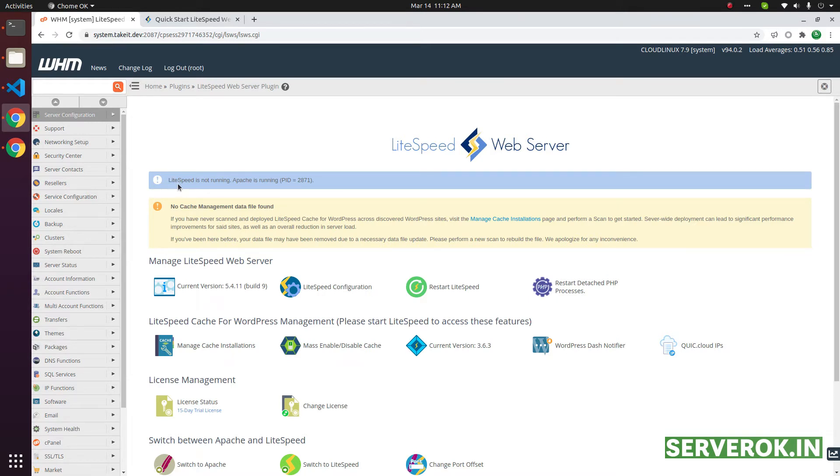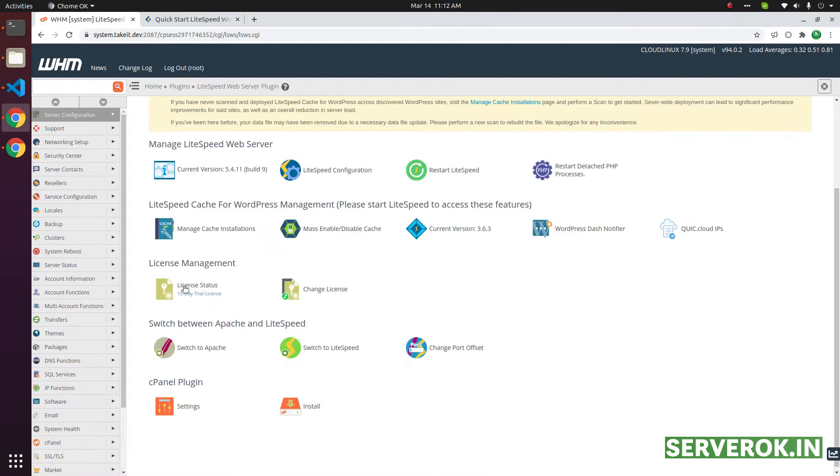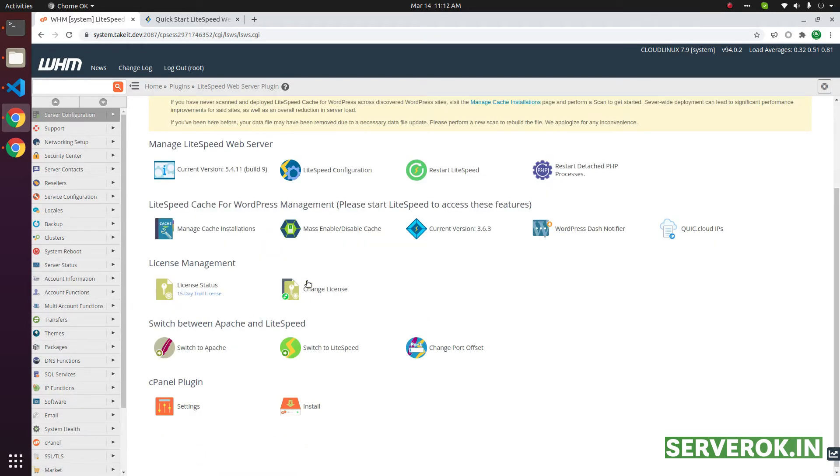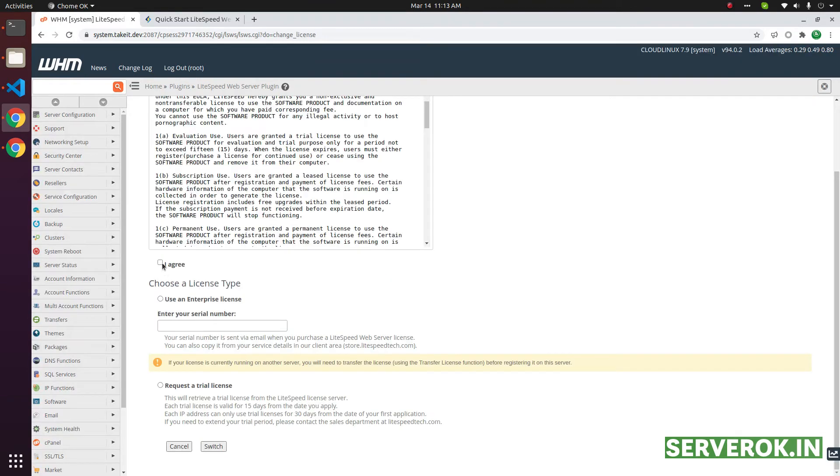One is Lightspeed is not running and next there is some warning related to cache management. It is asking for us to scan for WordPress installation and install Lightspeed cache. The license status is 15 days trial license. If you have a paid license, you can change the license here. You can click on agree then enter the license key here, then click on the switch.